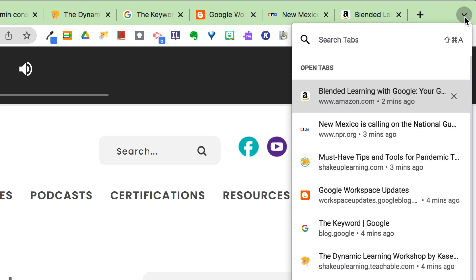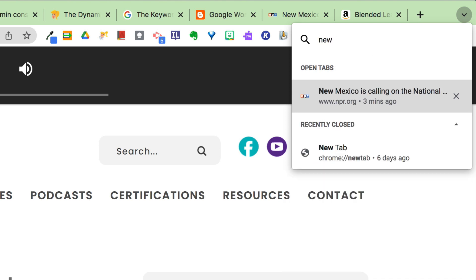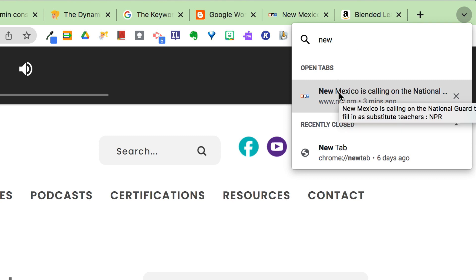Click that drop down arrow and you'll see every tab you have opened in a search box, so you can search those open tabs and find which one you want to go back to. Super easy but so nice, especially